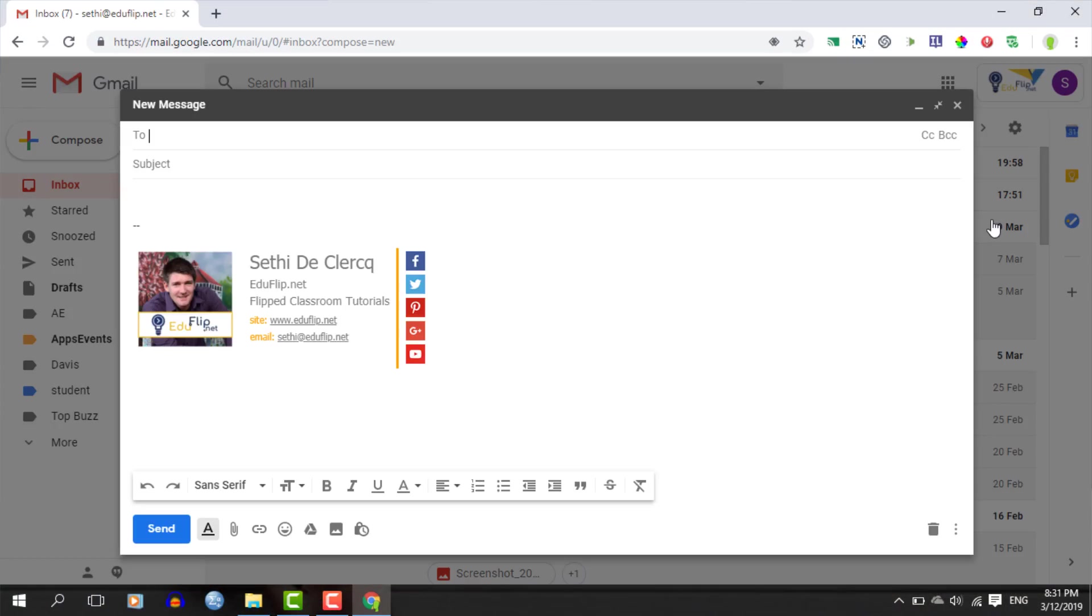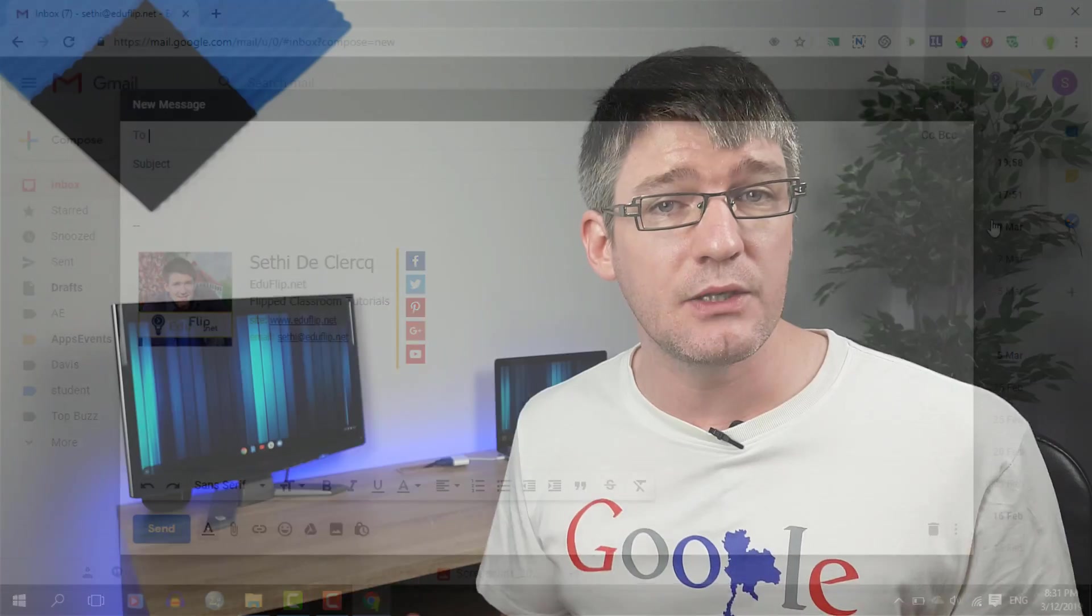Let's click on compose and start composing a new message. Let's say that this message contains credit card numbers or other important information. I do not want the recipient to keep this email in their inbox and I definitely do not want them to forward or print this email. So let's switch on confidential mode.